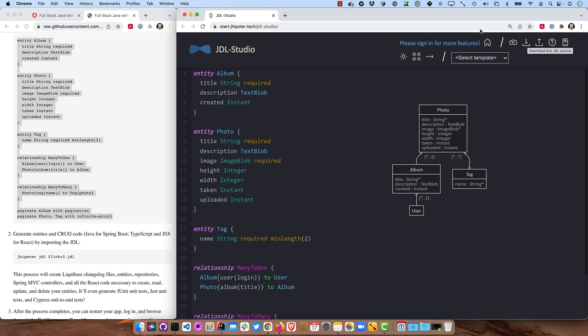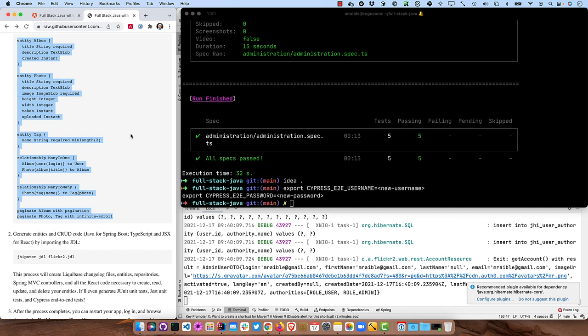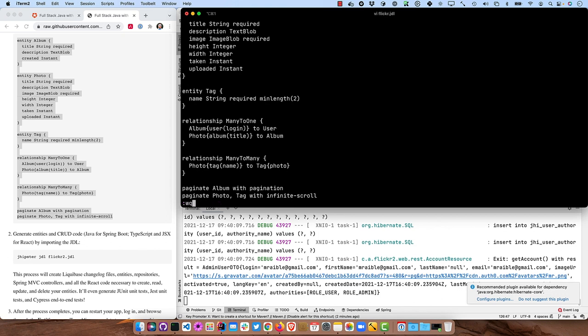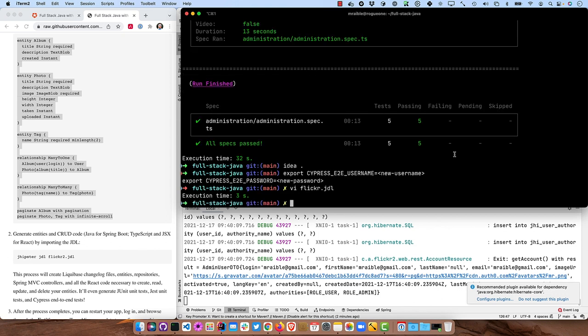So since I already have it on my clipboard, I can just go ahead and put a flickr.jdl and copy and paste it in there. And what this will do is you can import it with jhipster jdl flickr.jdl and this will basically generate all that you need for these entities.